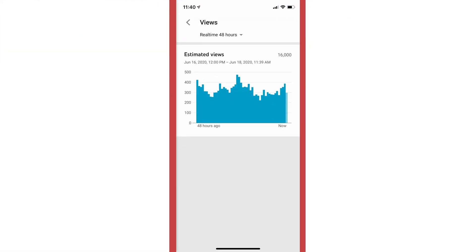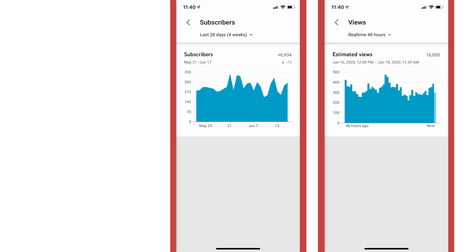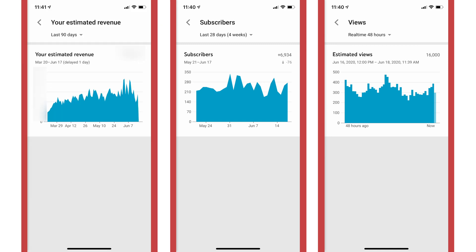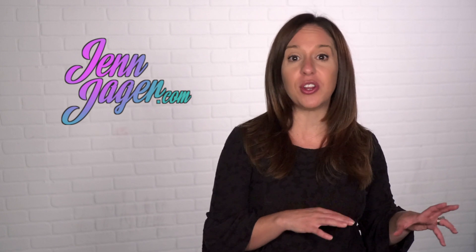For me, the TubeBuddy app doesn't replace the YouTube Studio app, because that YouTube Studio app tells you so much. It tells you real-time information about views on your channel, how many subscribers you've gained every day, and gives you metrics on your revenue if you're monetized. All of this stuff is super valuable, but TubeBuddy does some stuff different from that YouTube Studio app. To me, these two go hand-in-hand. They really work in concert with each other, and they're definitely the two apps I use most on my phone.